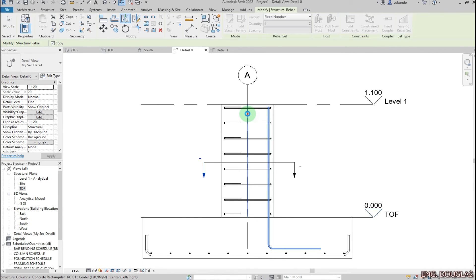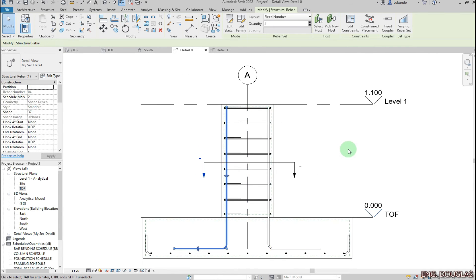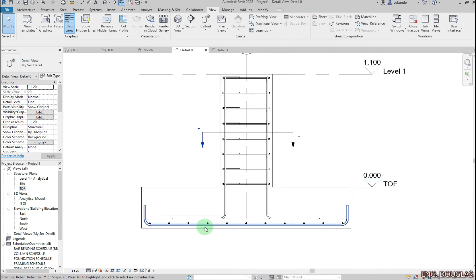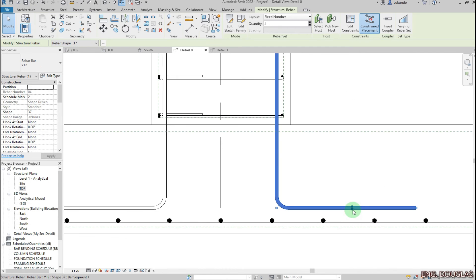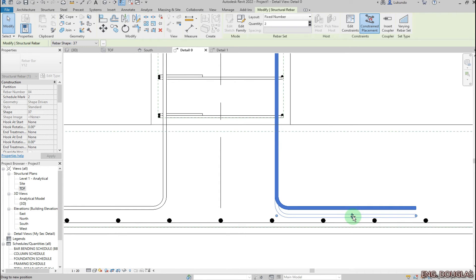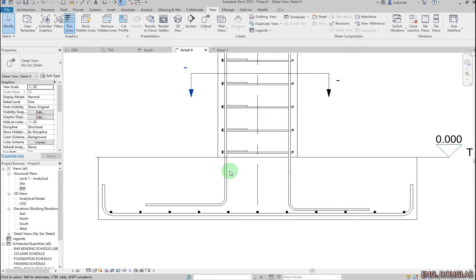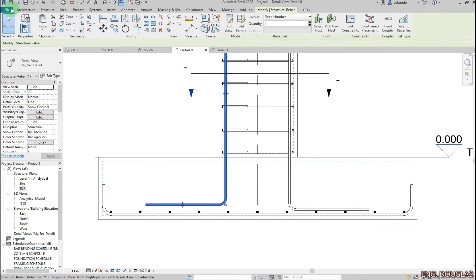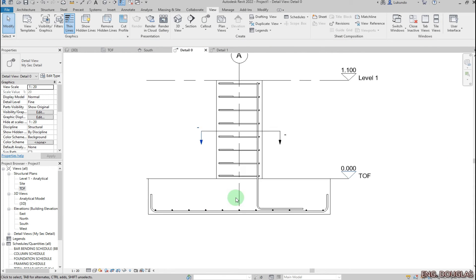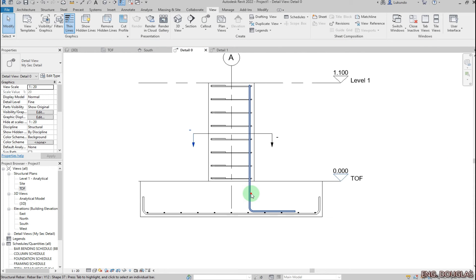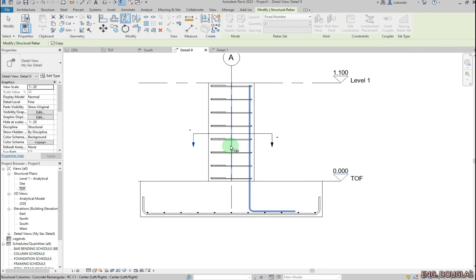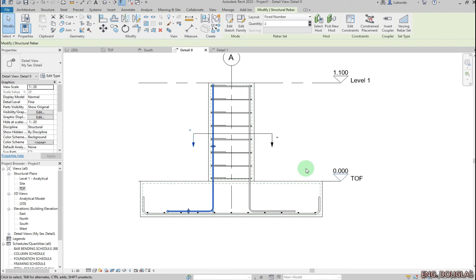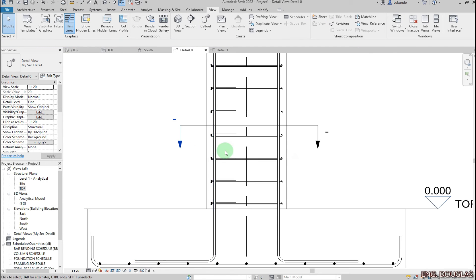Now I can select that bar, press MM on the keyboard to mirror, and pick the center — and you have the bar right there. If I'm not happy with the bar position I can still drag it. Make sure you delete the original and press MM on the keyboard to pick the correct one so they share the same bar mark.